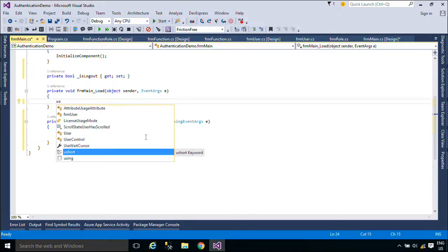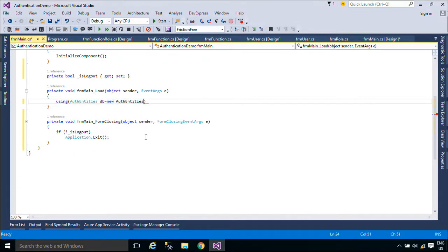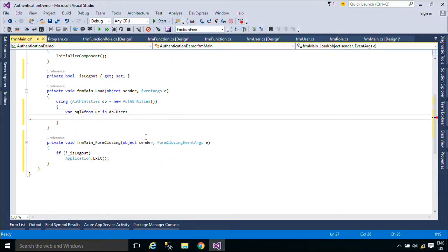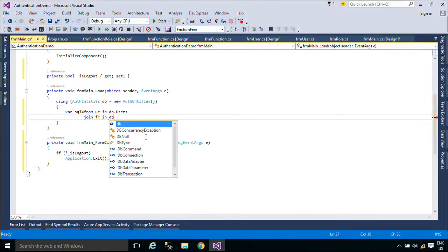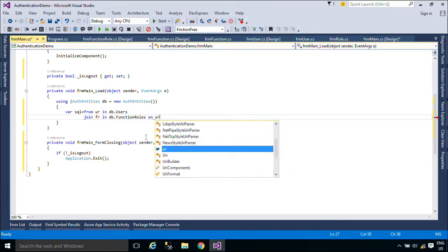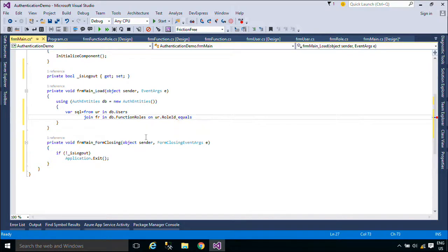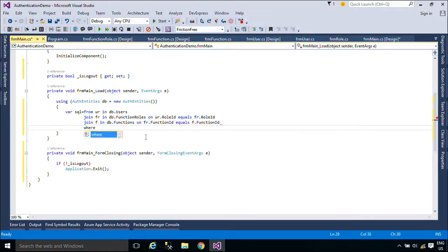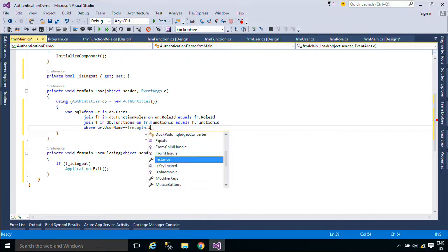Now we will handle CodeMainForm to receive all of the modules based on the user roles from the database.